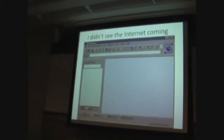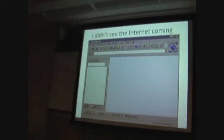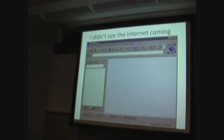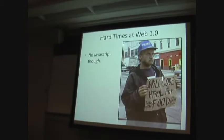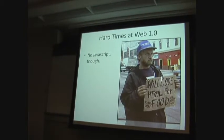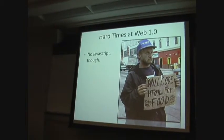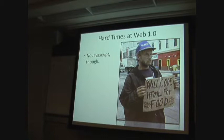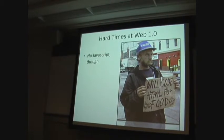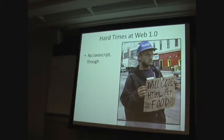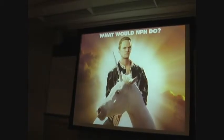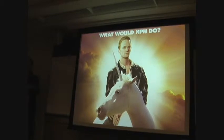But I didn't see the internet coming. Like some large companies in the Northwest, I didn't see it coming. Fell on some hard times. It's a really rough period in my life. And I asked myself, what would Neil Patrick Harris do?